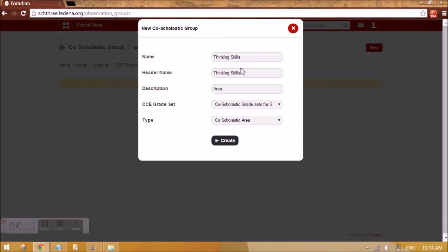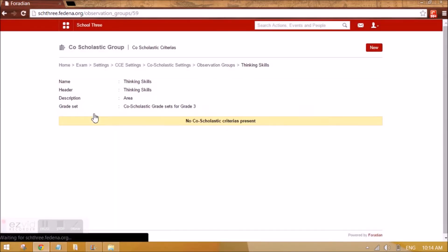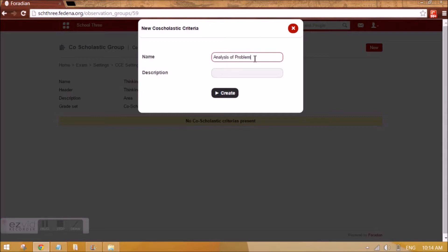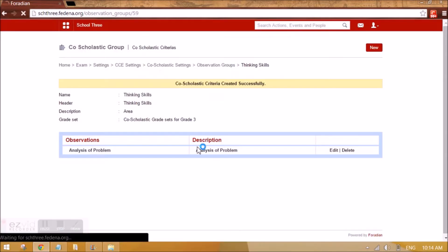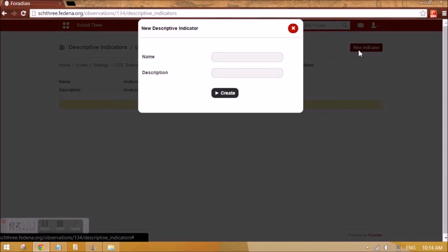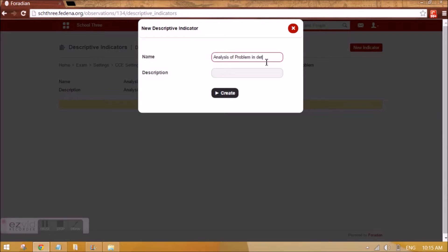I am creating this item. Inside it we need to create a criteria, and inside that criteria we need to create an indicator, because this is what is actually going to be evaluated. The evaluator will see this and give grades against each descriptive indicator. This is how observation groups have to be created.